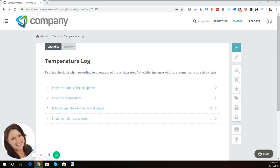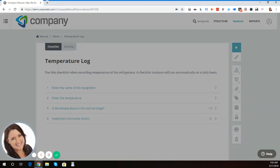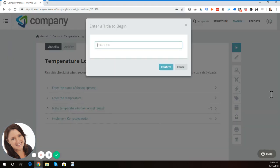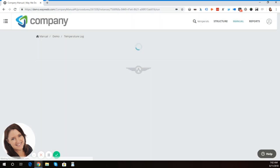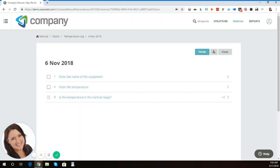I'm going to run this process, which can run manually, and it can also run automatically on a daily basis, for example. So I'm going to enter today's date, which is the 6th of November 2018. I'll click confirm. And I simply run through the process.